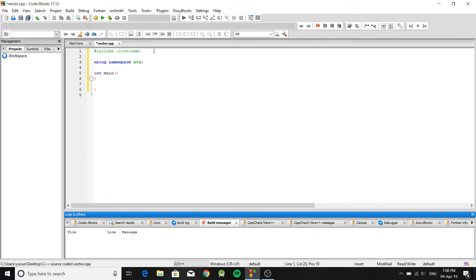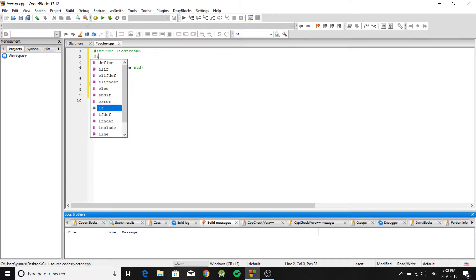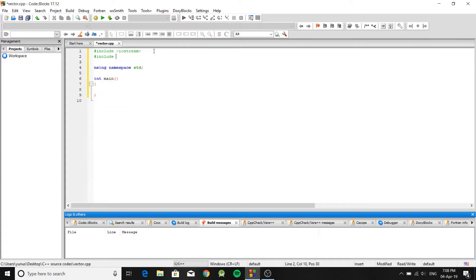Hey, what's up guys, this is Ganesh, and in this video I want to show you a quick overview of how to use vectors in C++. The very first thing you need to do to use vectors is include the library — hashtag include — and it has the same name: vector.